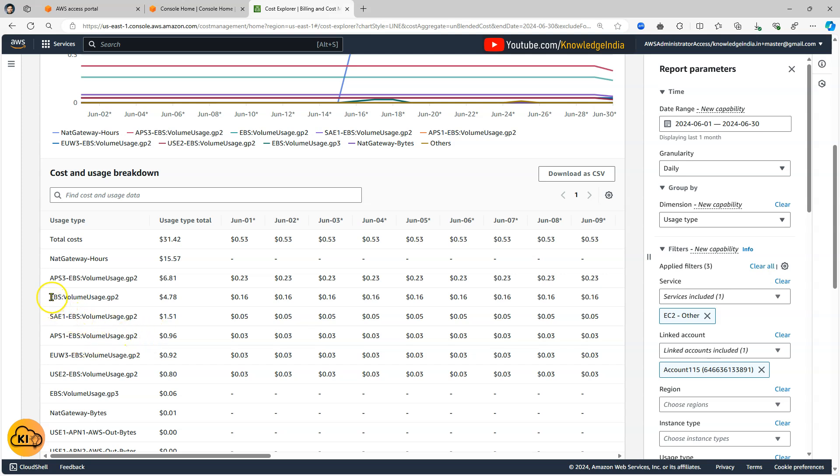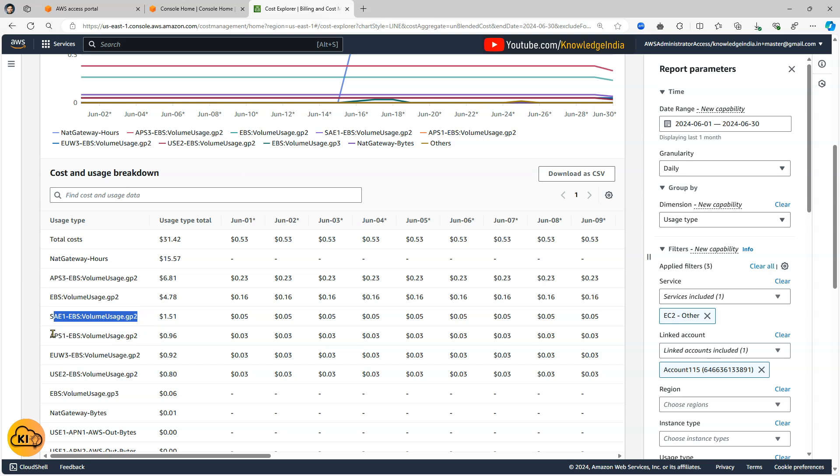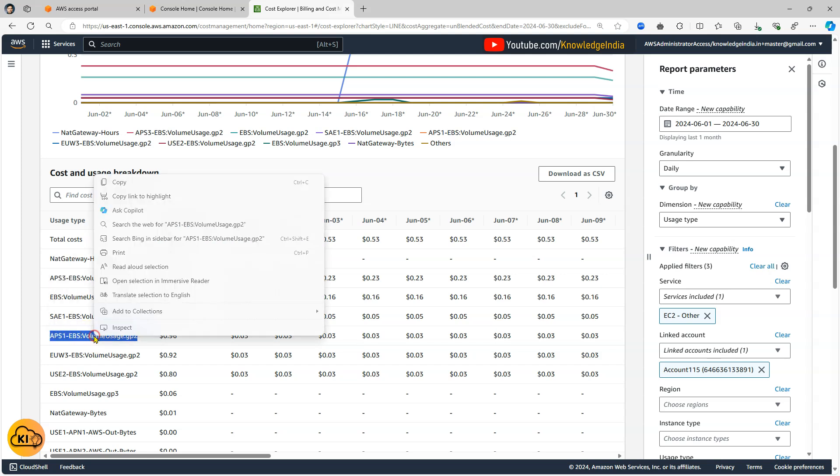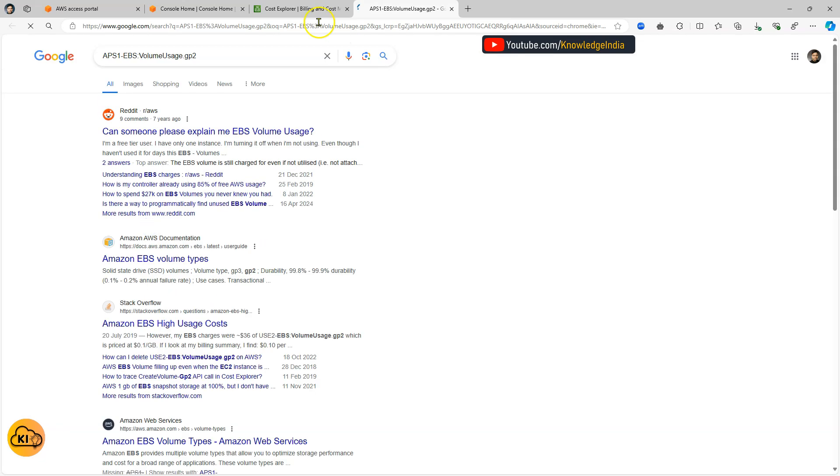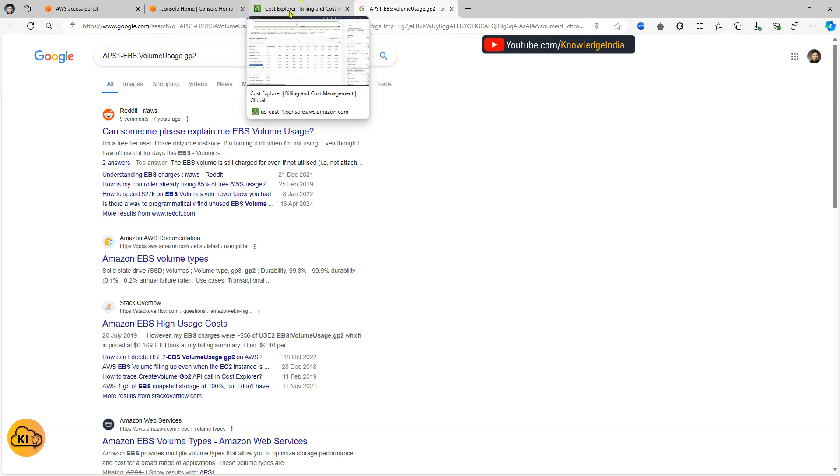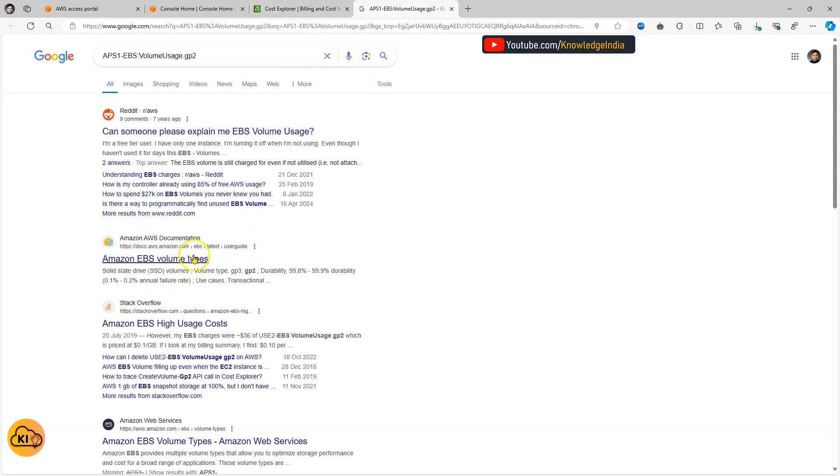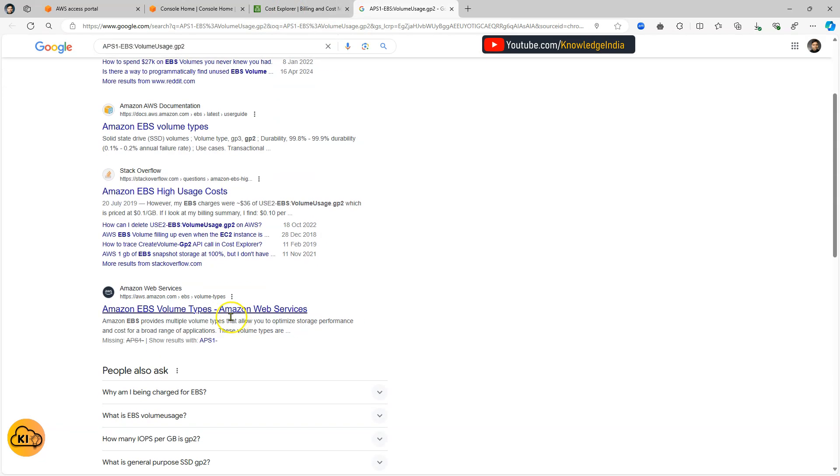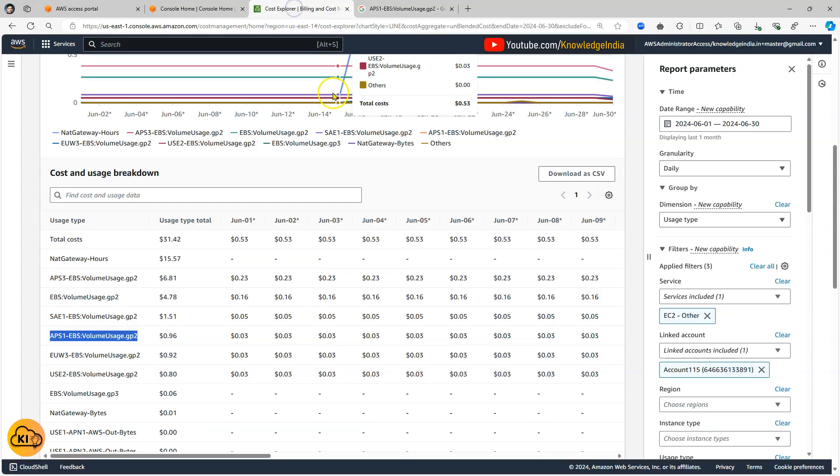All of these things which you see here are codes which are given in the documentation. For example you can go ahead and just search this thing in the documentation if you want. For example if you just do this you will be able to go ahead and find it out. Or I'll just find the link of the exact documentation page and I'll put it in the description later on.